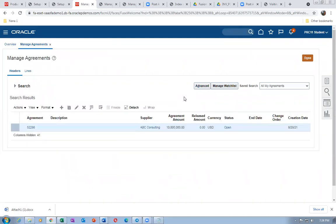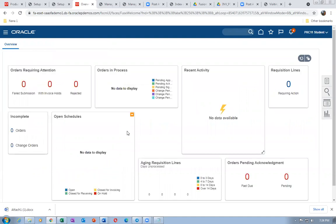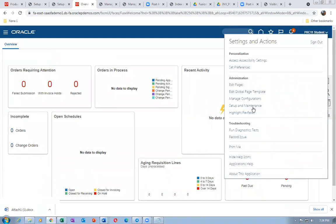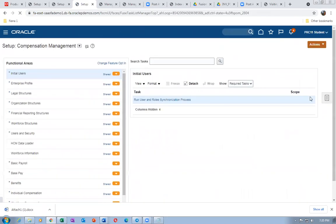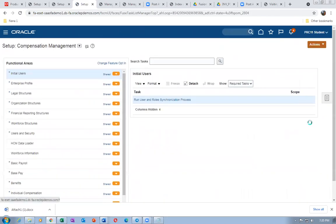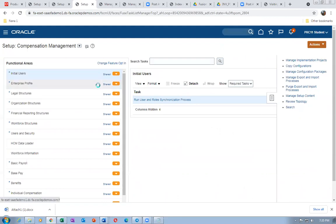Now the real SSP activity is going to begin — the catalog admin is now going to do it. Before going out, let's look at Configure Requisitioning Business Function. Click on it, go there, and click Search.